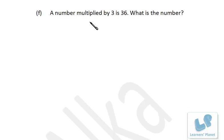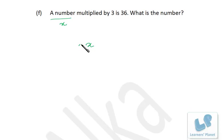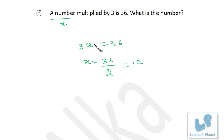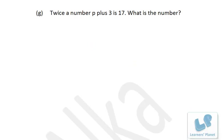A number multiplied by 3 is 36. We assume the number is x, so 3x equals 36. Dividing both sides by 3, x equals 12. Check: 3 times 12 equals 36. Correct.